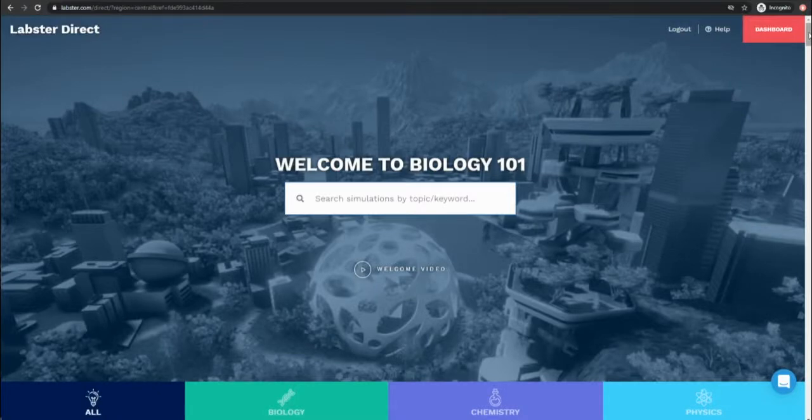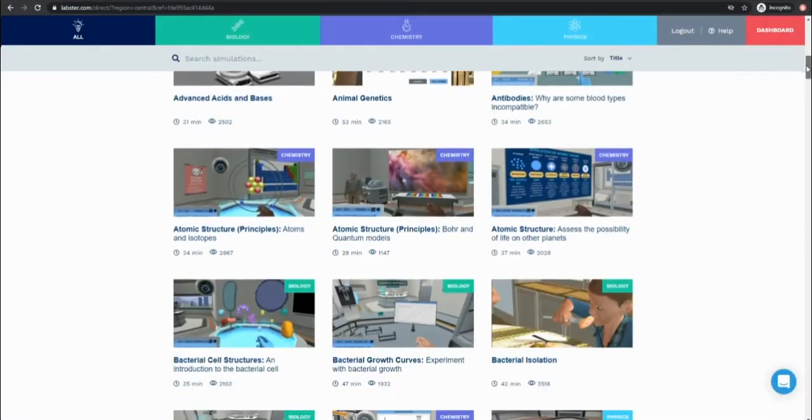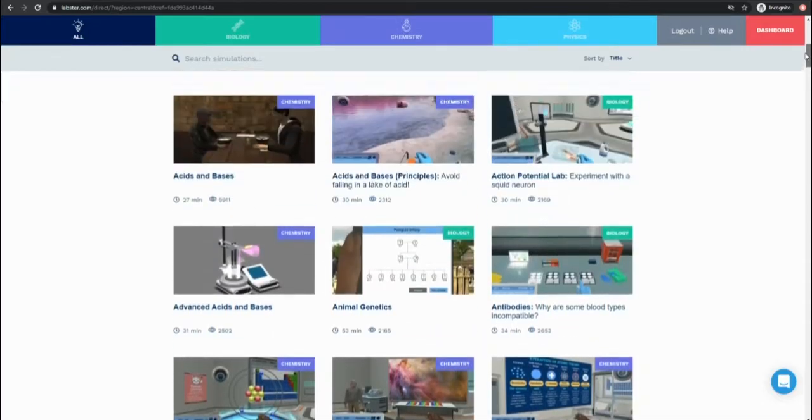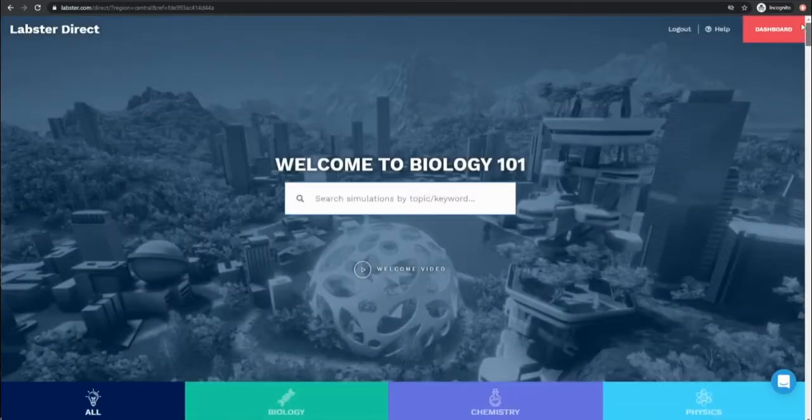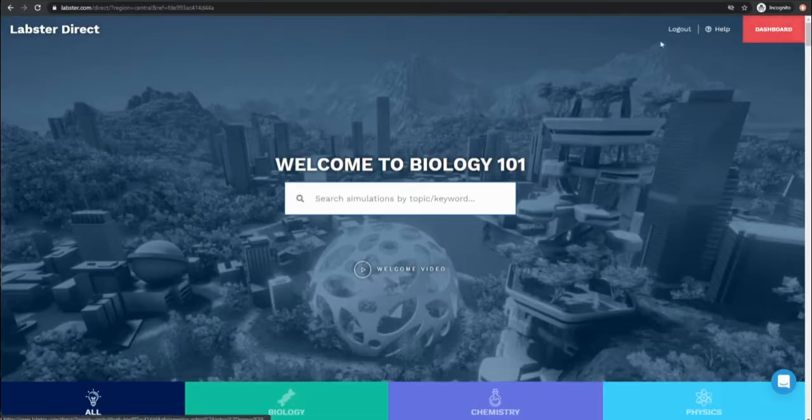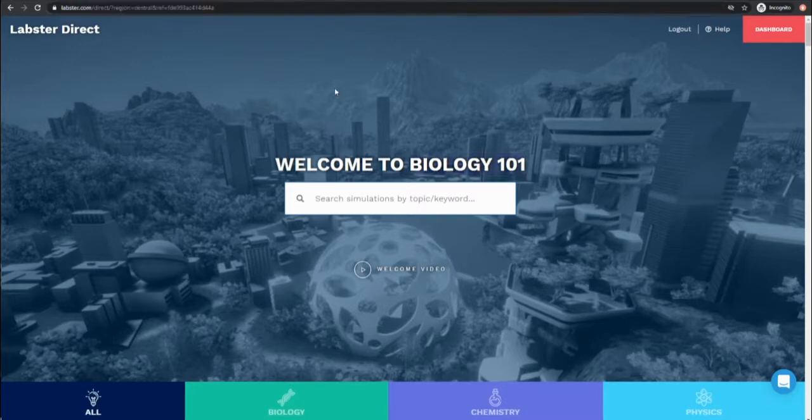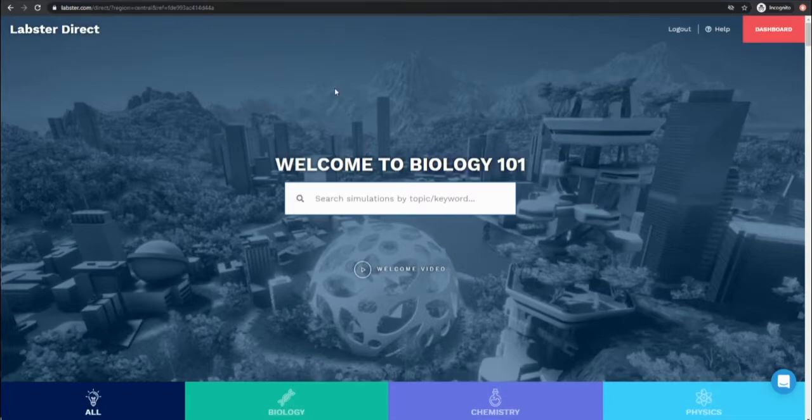Welcome to Labster Direct, a quick simple way to access virtual labs directly from the Labster website. With Labster Direct we create a single unique course page specifically for students in your course. The name of your course appears at the top of the page and it has a unique URL that you can share with students to provide access.